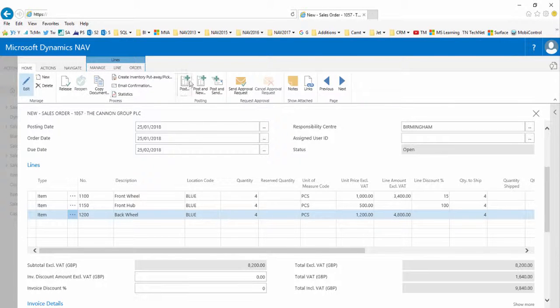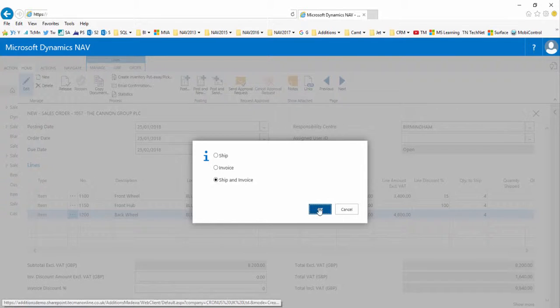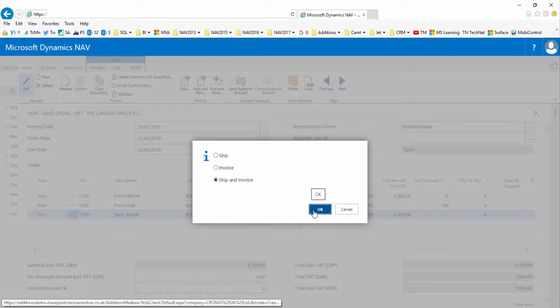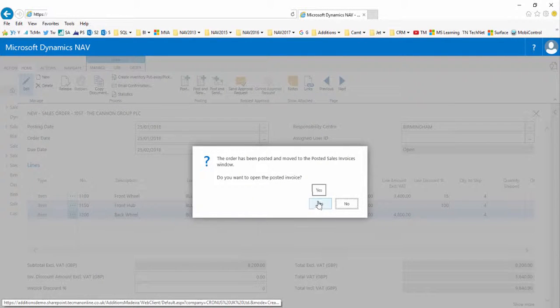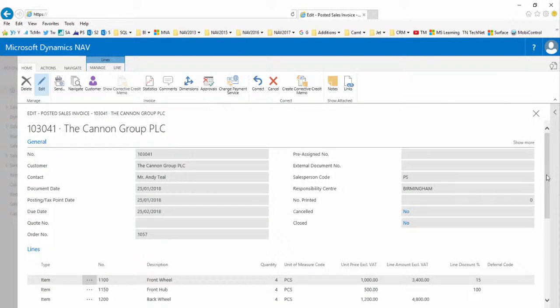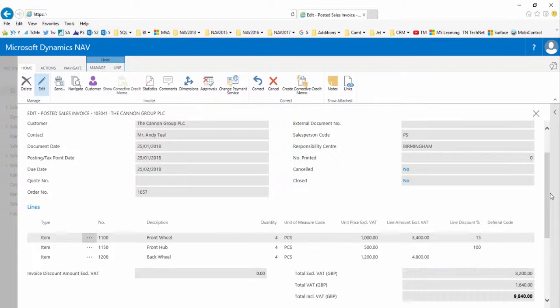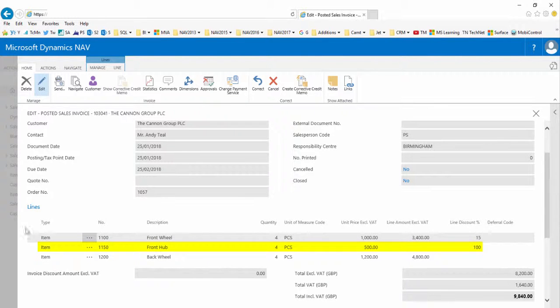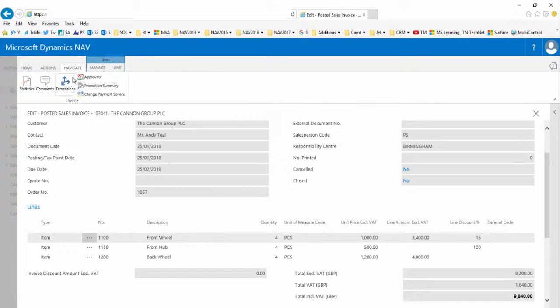So if I then post the sales order, going to the ribbon and choosing ship and invoice, I will then have a posted sales invoice within the system where I can check the results of my promotion. The posted sales invoice is standard. We can see the lines and the benefit line that was applied.